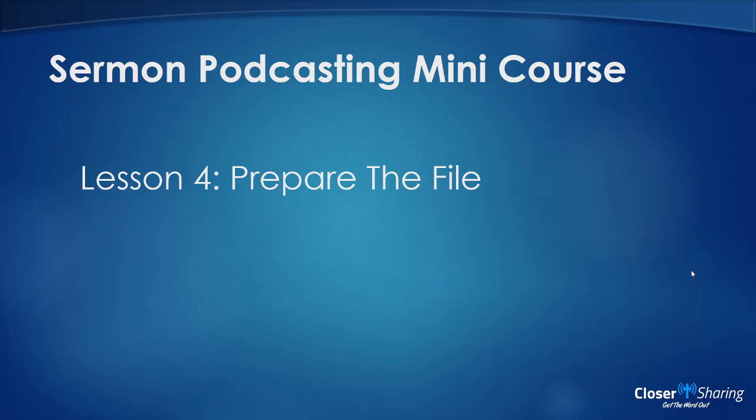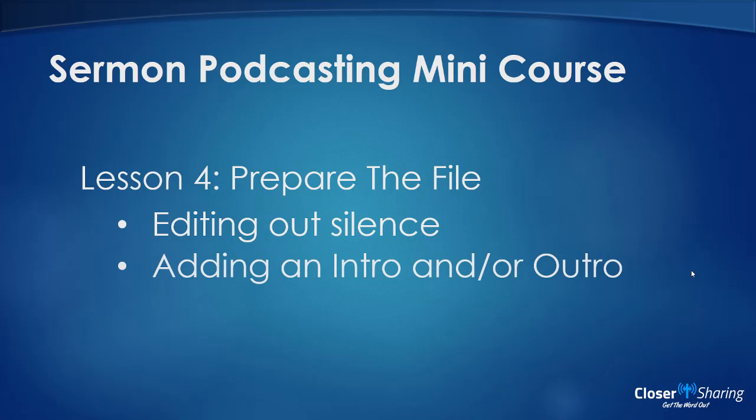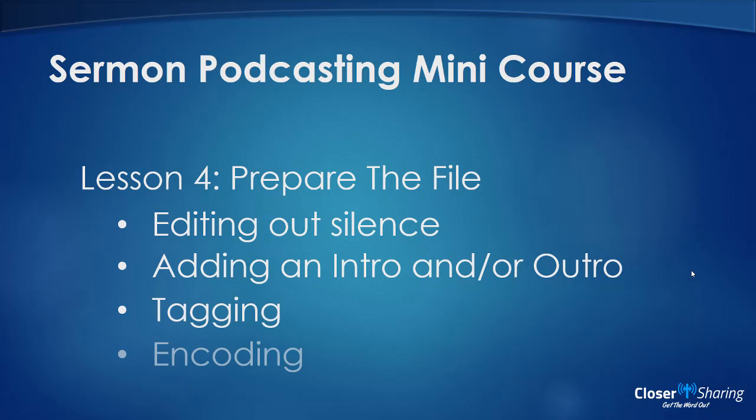In this lesson we're going to talk about preparing the file. We're going to start out with editing out silence, talk about adding an intro and an outro, tagging the file, and encoding the file. Let's get started.